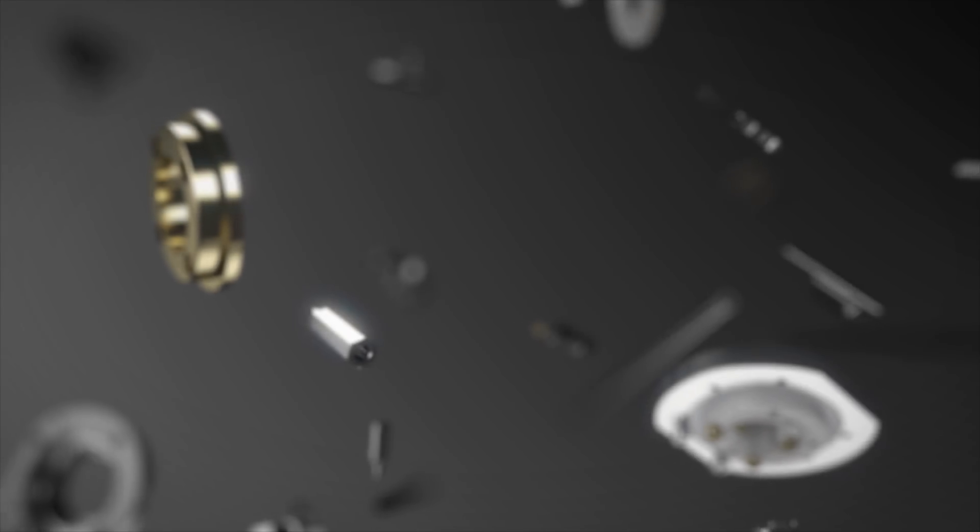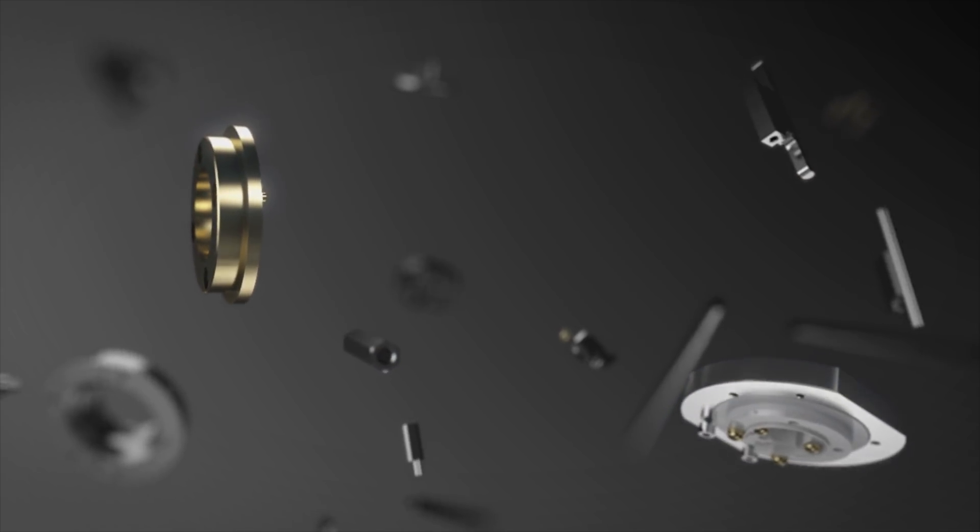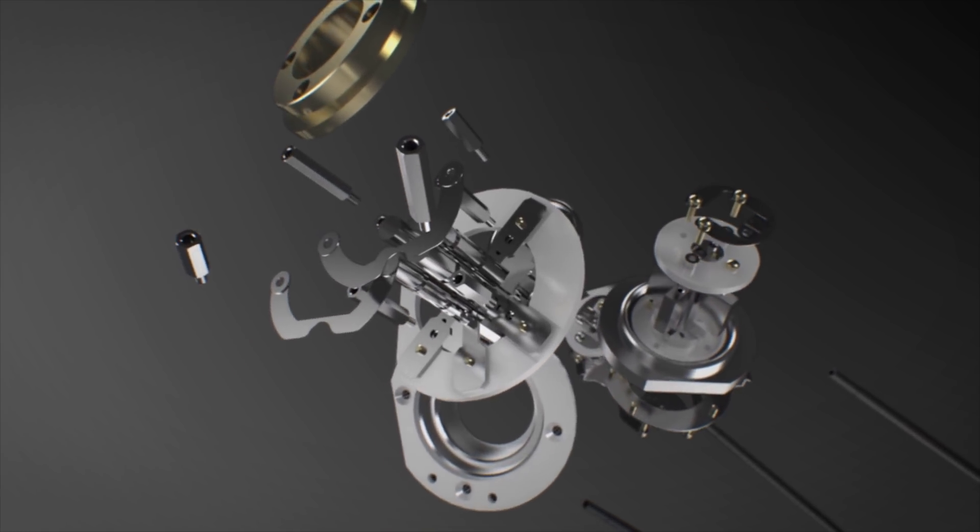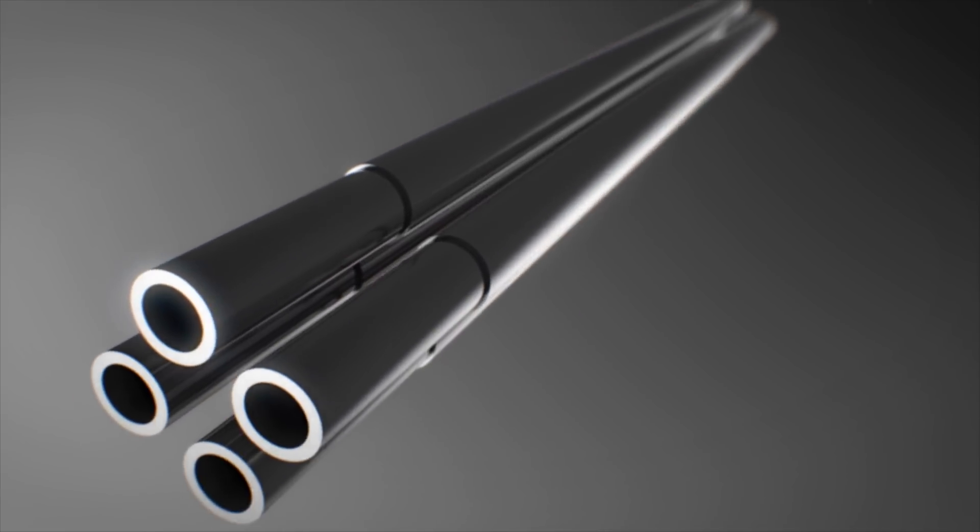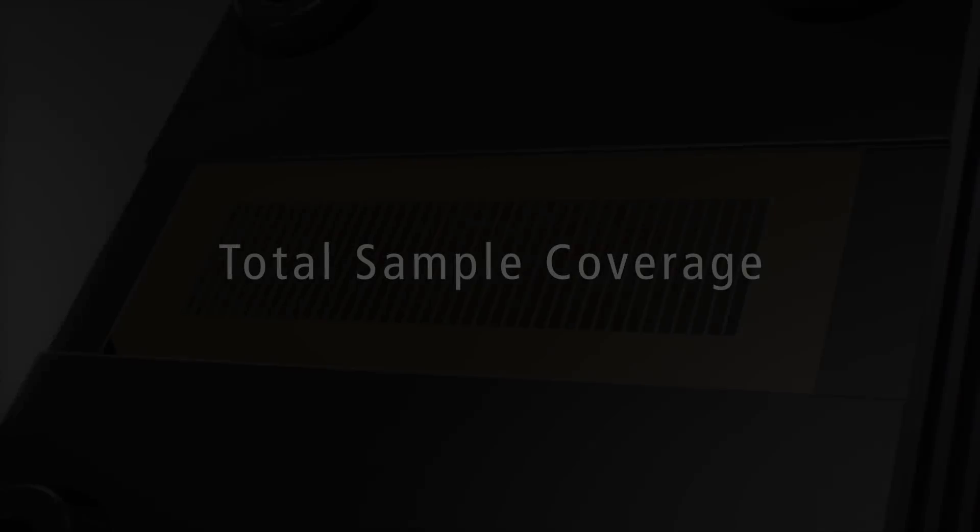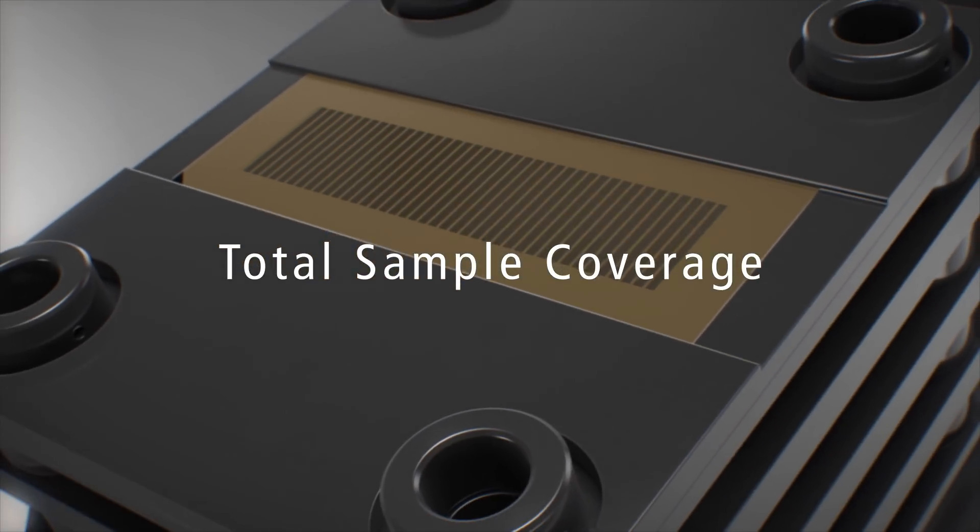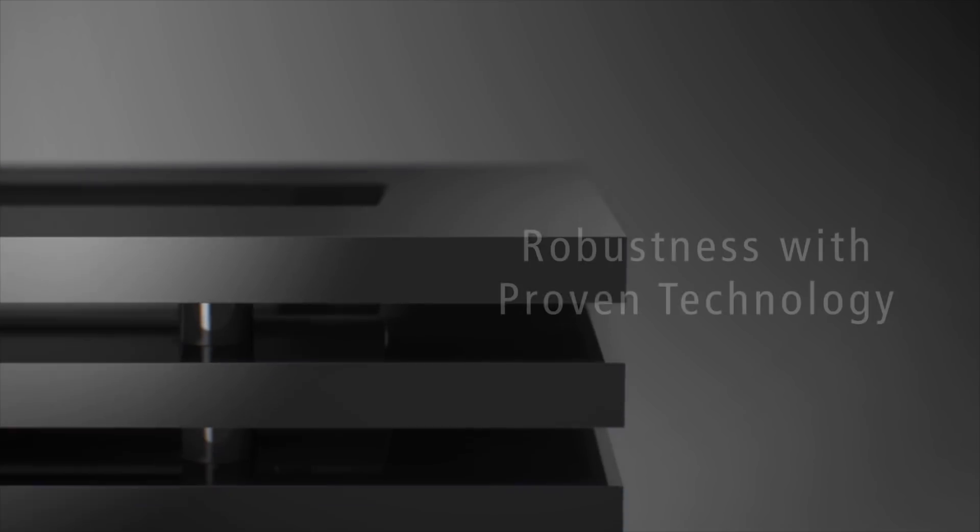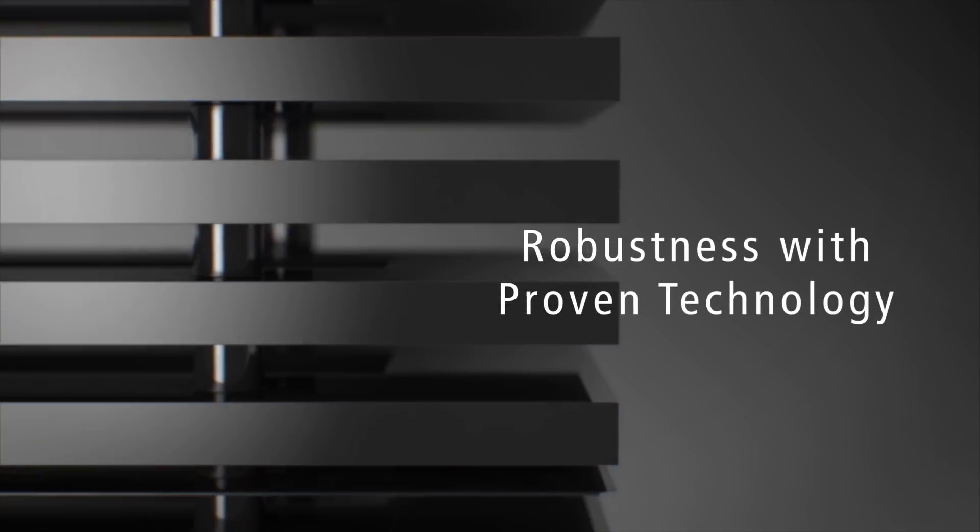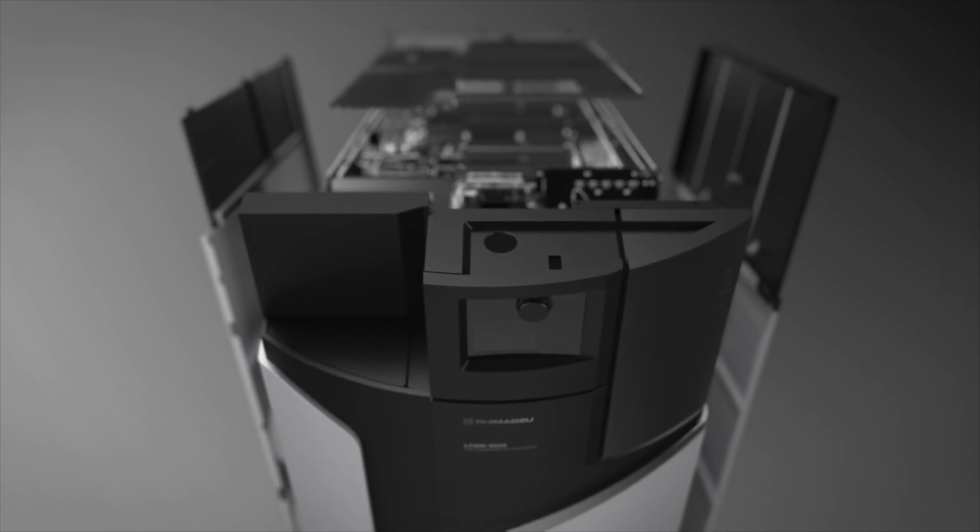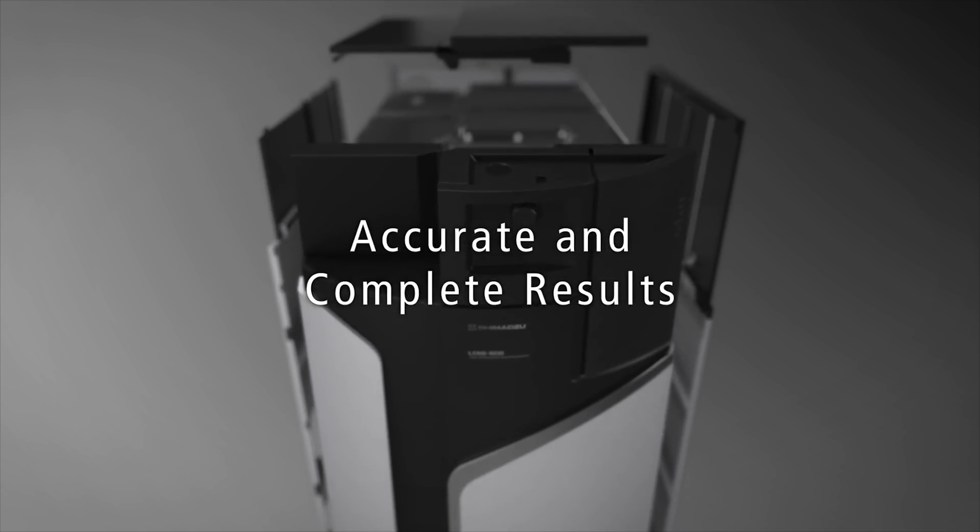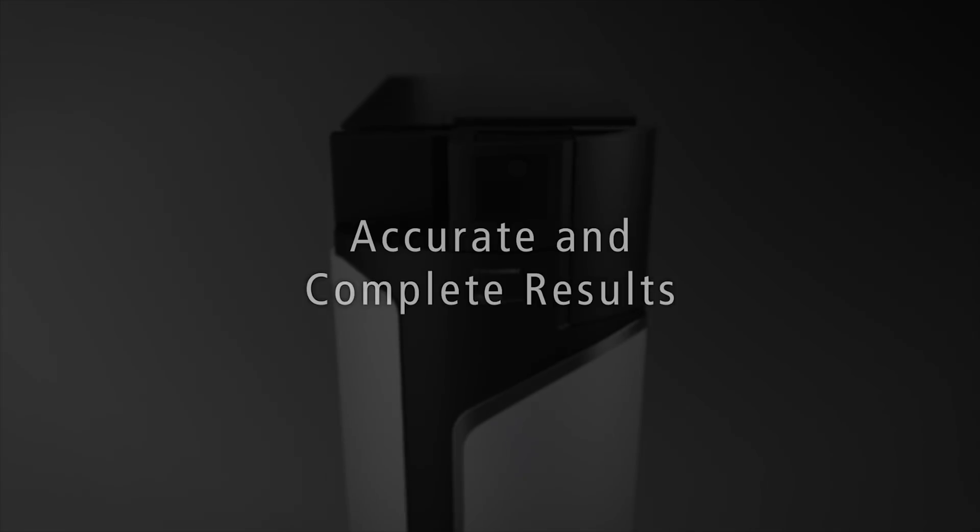Shimazu proudly announces the LC-MS 9030 quadrupole time-of-flight mass spectrometer. This new QTOF delivers total sample coverage, robustness with proven technology, accurate and complete results, perfect for every laboratory.